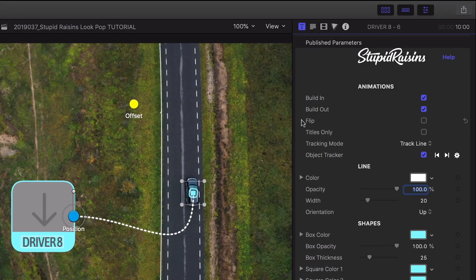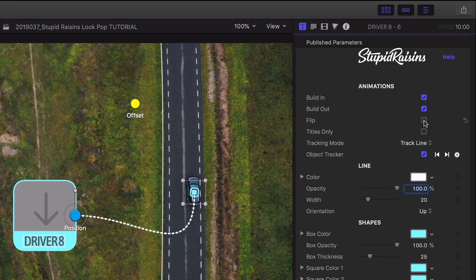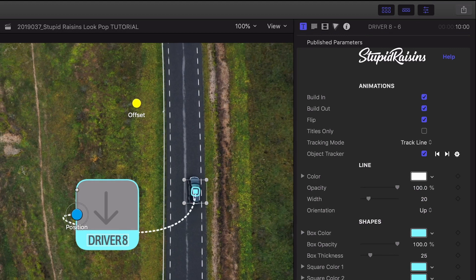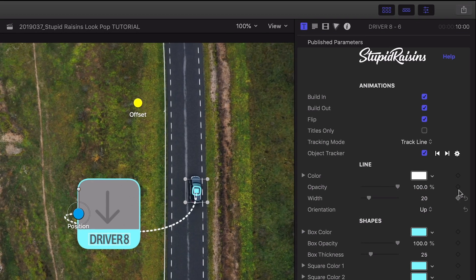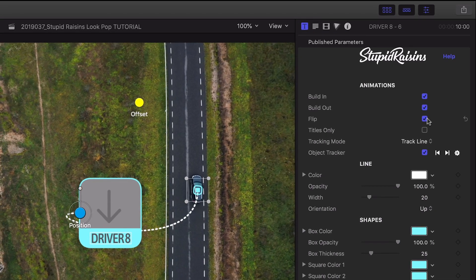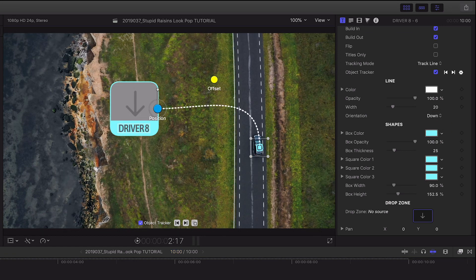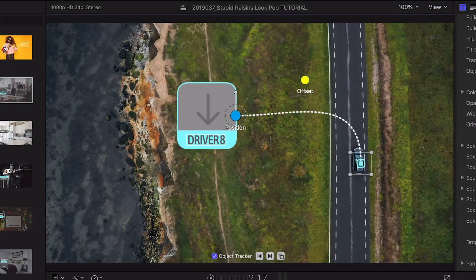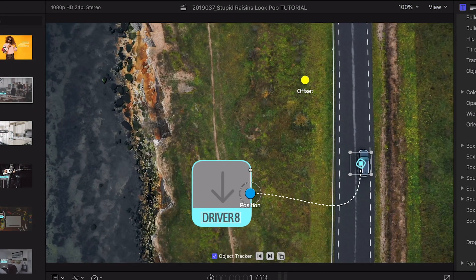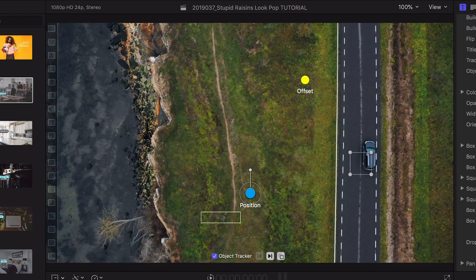In the parameters I can flip the graphic so it looks good on either half of the screen. Plus in the line customization section there is an orientation drop-down in case you need to orient the line up or down depending on the graphic position.